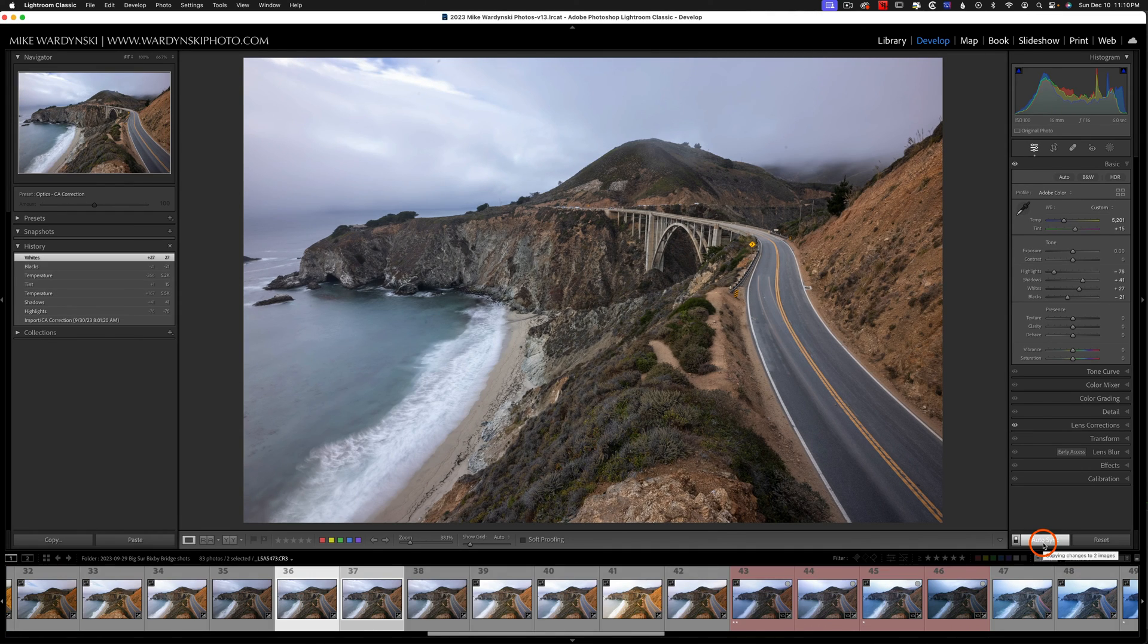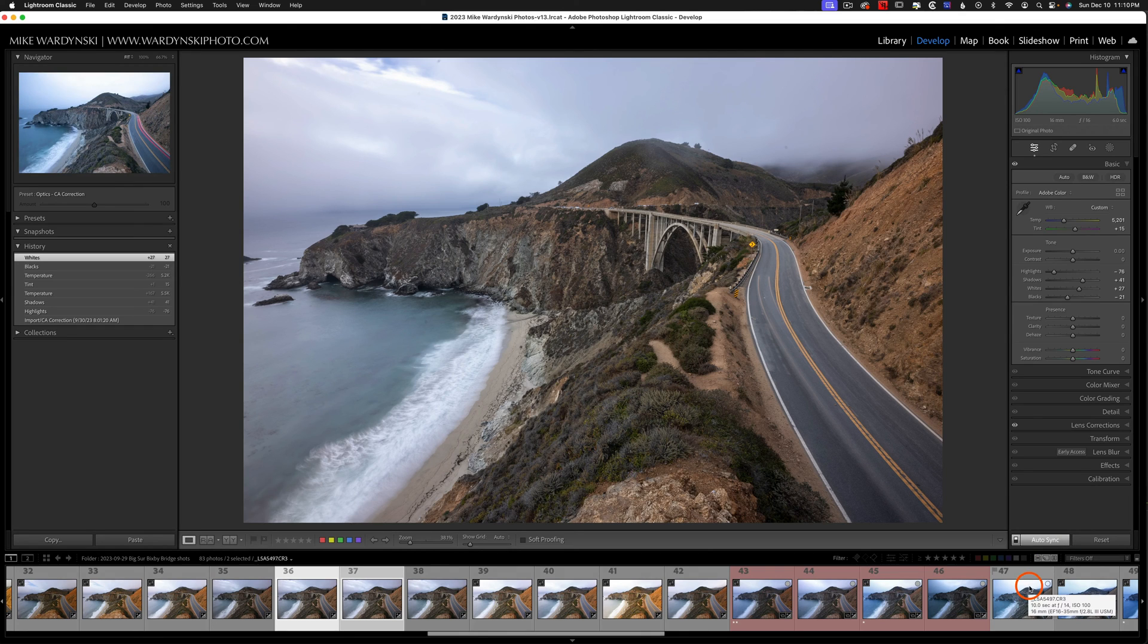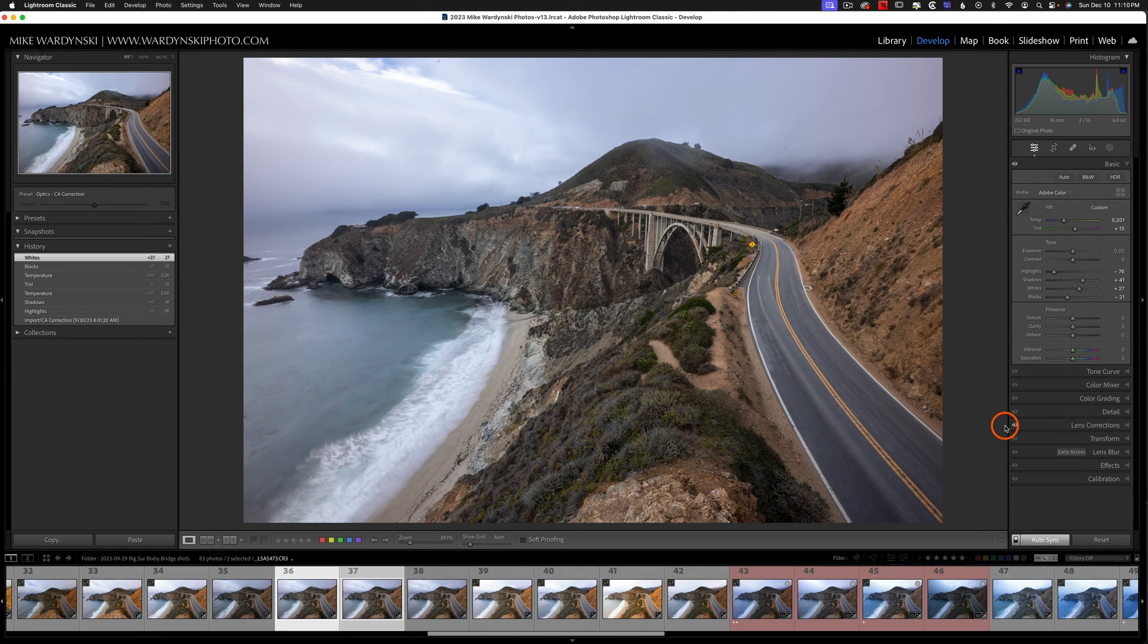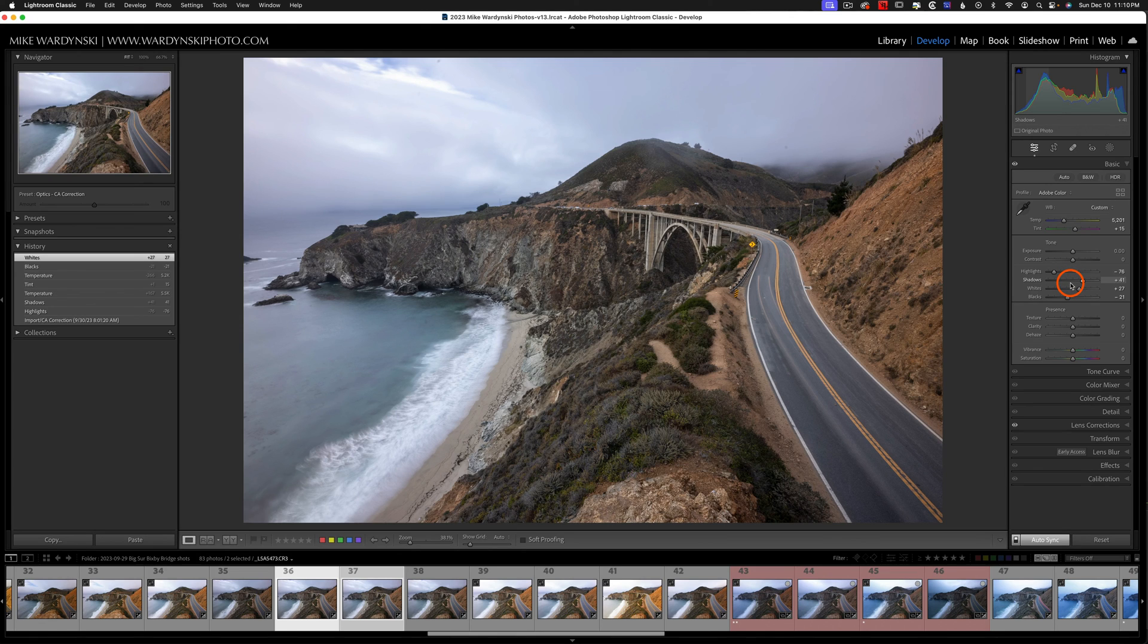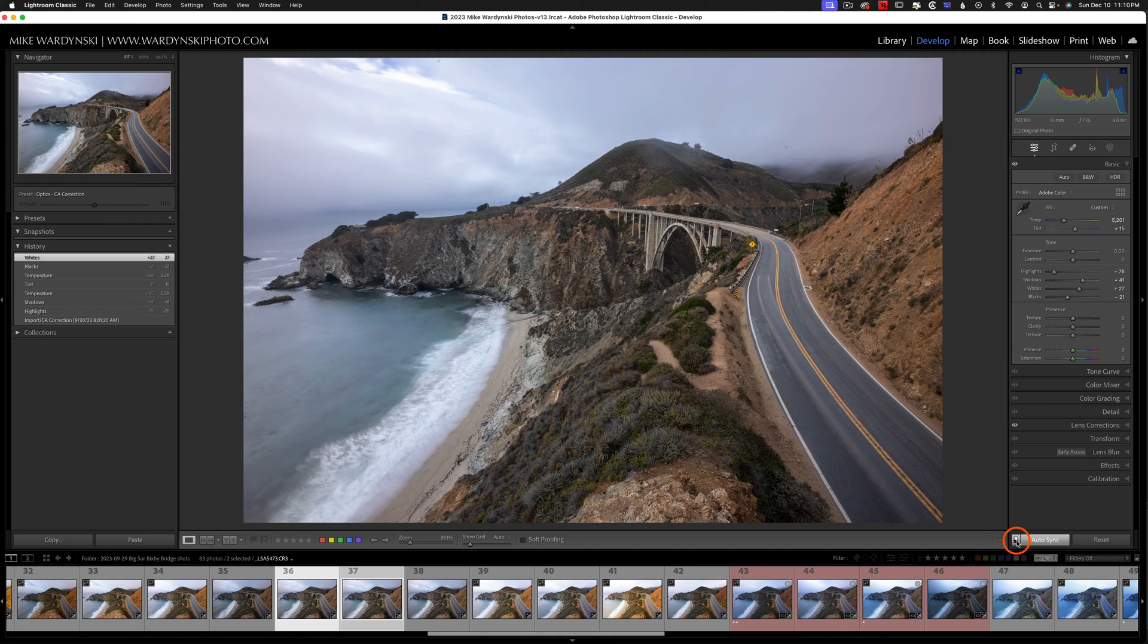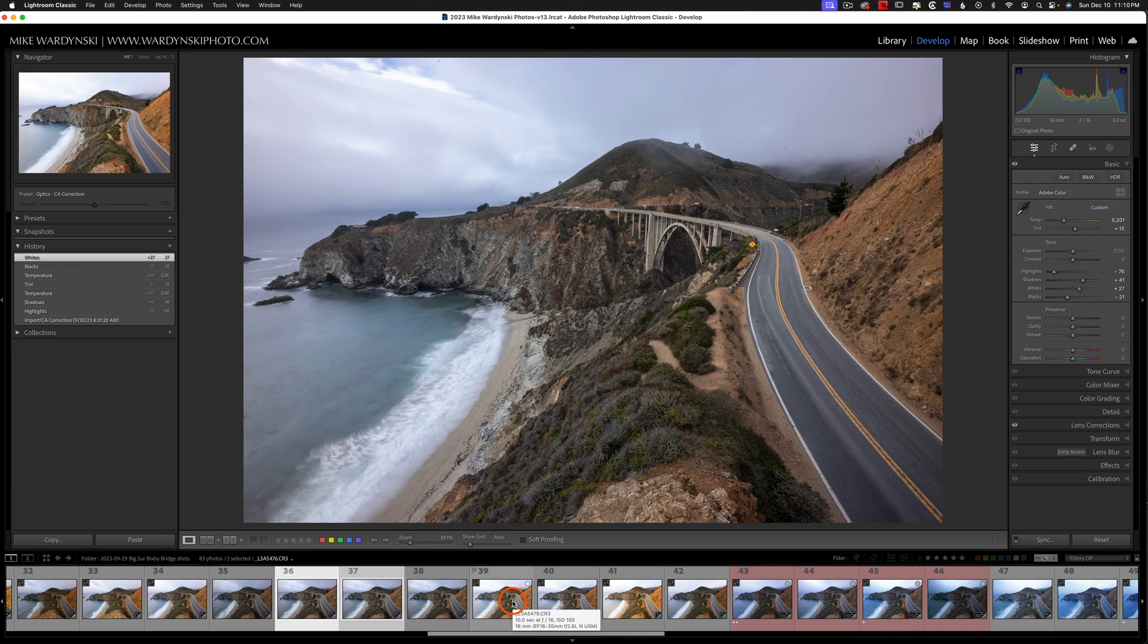Now the danger of this is forgetting that you have this on and then accidentally selecting a couple of photos and making adjustments and applying those adjustments to multiple photos when you didn't mean to. And that's why I recommend turning this toggle switch off, just doing your edits, and then syncing them later. That way you can't accidentally overwrite edits that you didn't mean to.